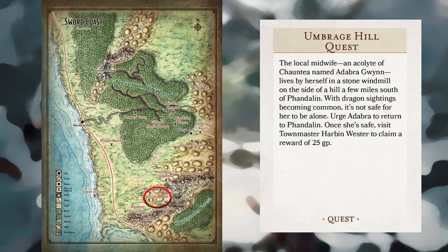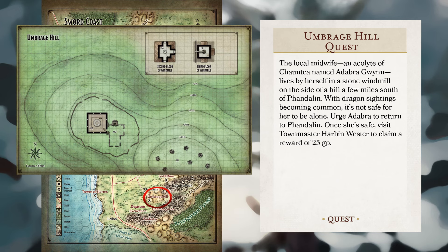Umbridge Hill Quest: the local midwife, an acolyte of Chauntea named Adabra Gwynn, lives by herself in a stone windmill on the side of a hill a few miles south of Phandalin. With dragon sightings becoming more common, it's not safe for her to be alone. Urge Adabra to return to Phandalin — once she's safe, visit Townmaster Harben Wester to claim a reward of 25 gold pieces.